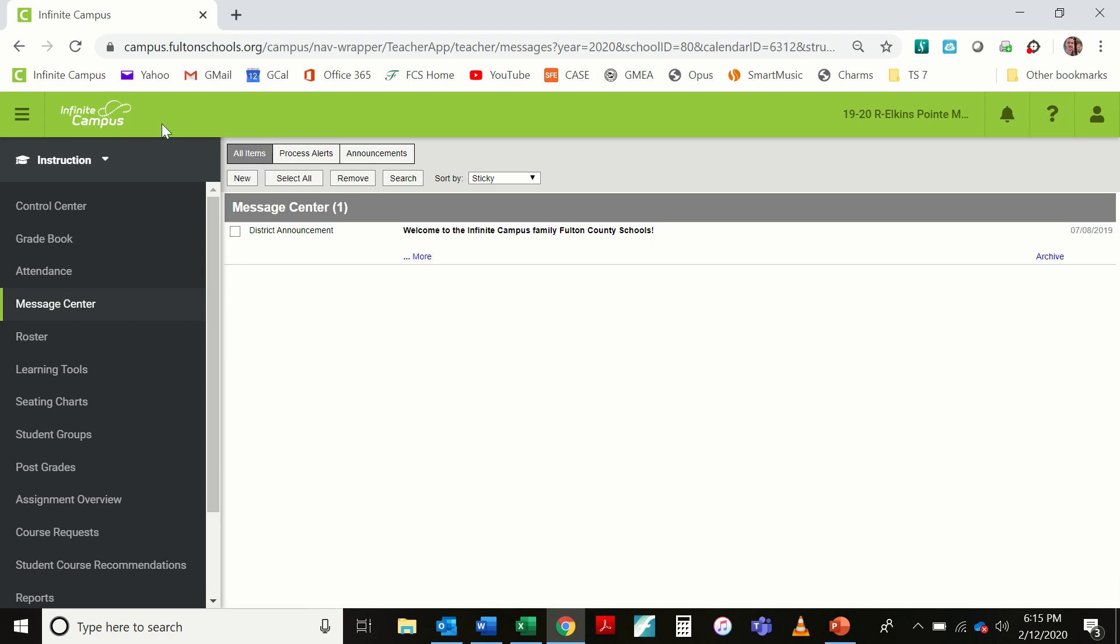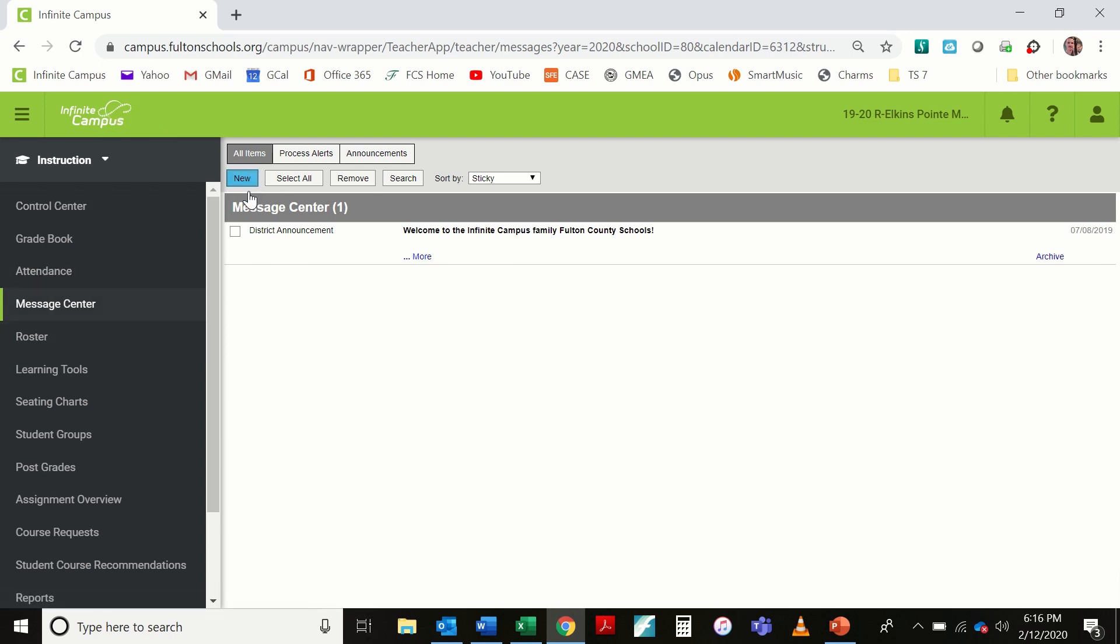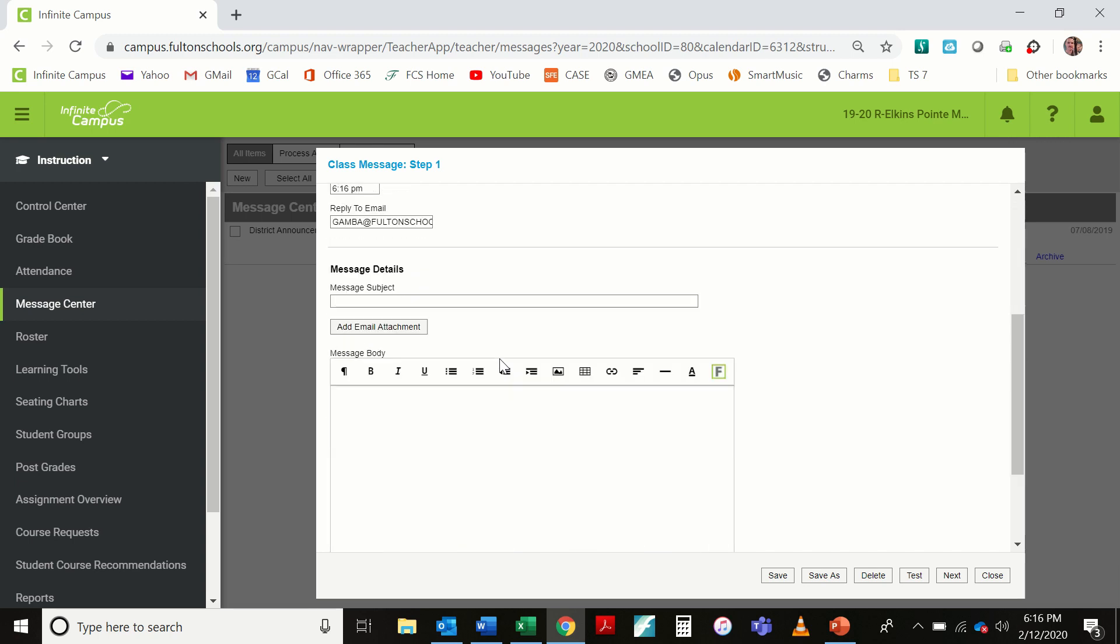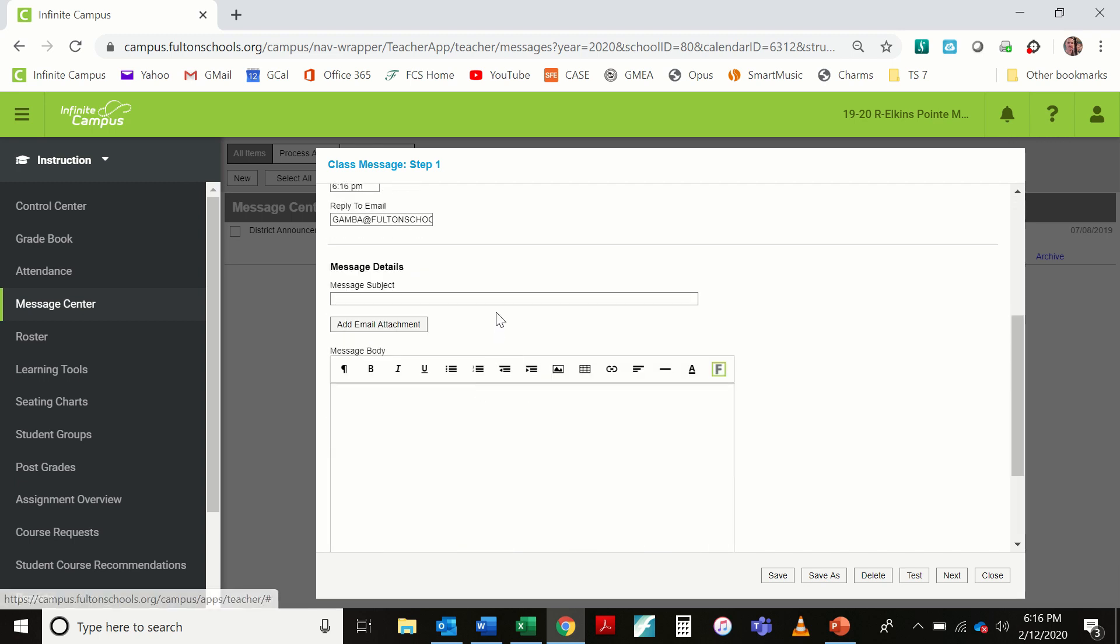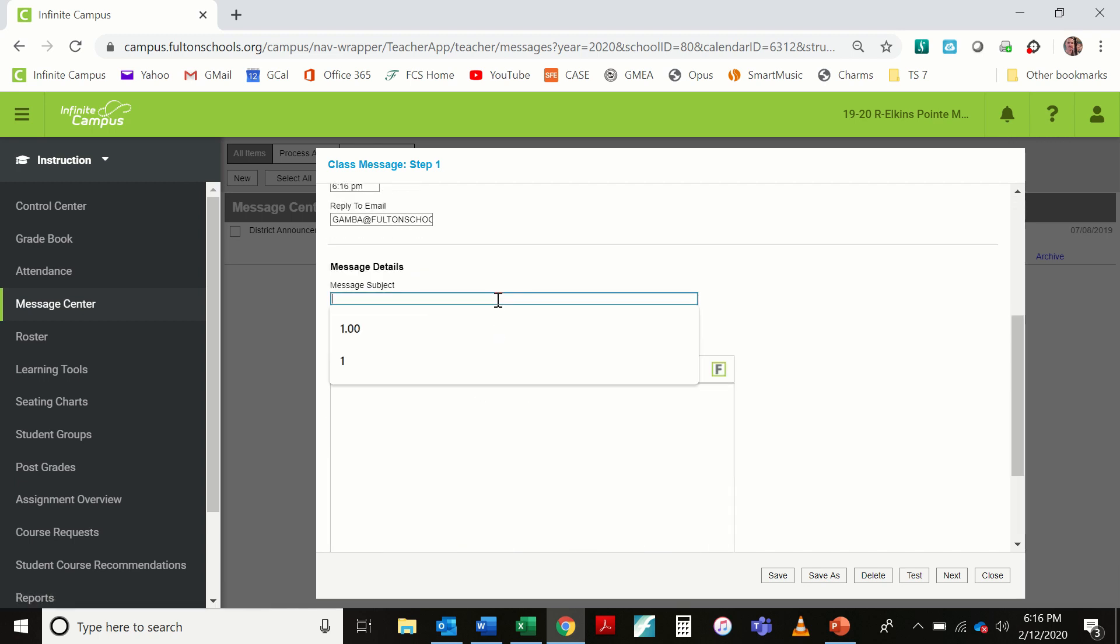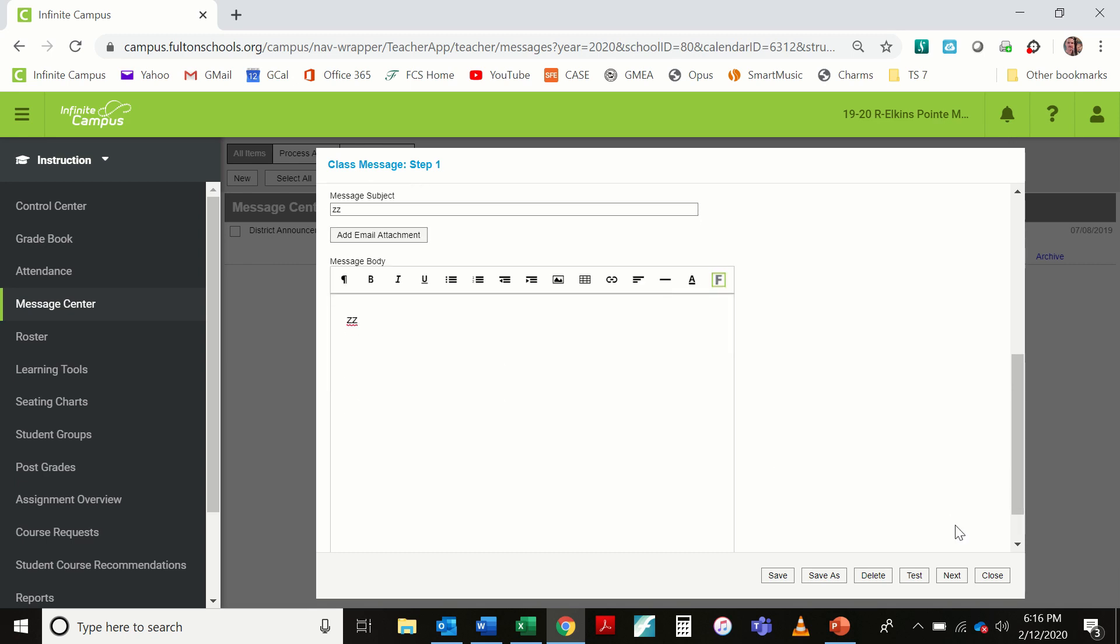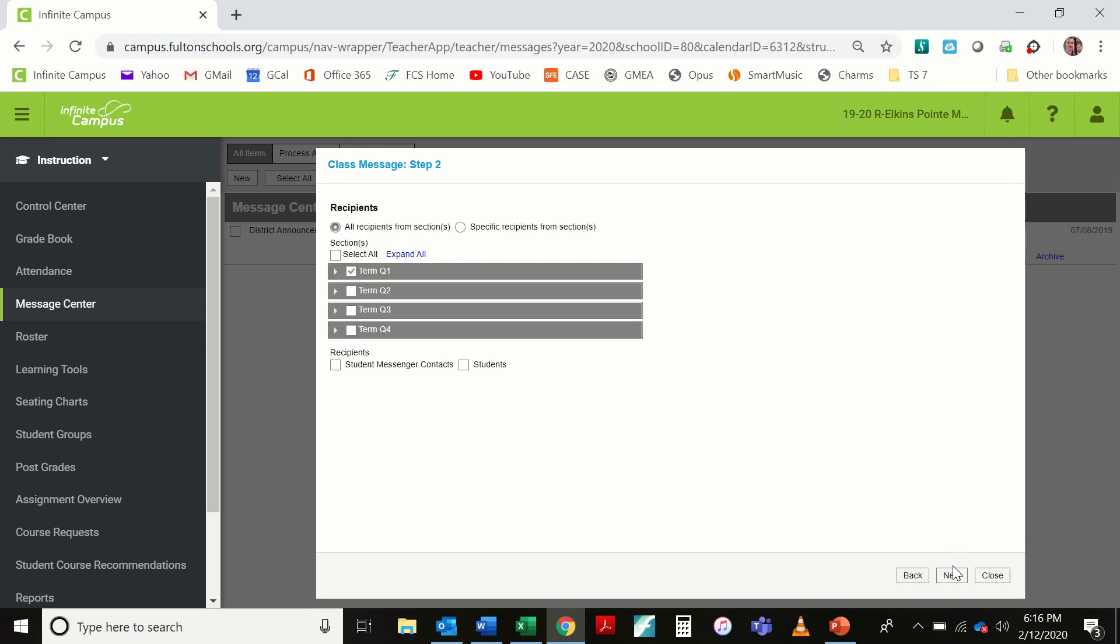I'm starting in the Infinite Campus Message Center. I'm going to start a new message. Before I can go to the next step, you have to have a subject and a message body. I'm just going to put some random characters to let it take me to the next step. I'm never actually going to send this message.